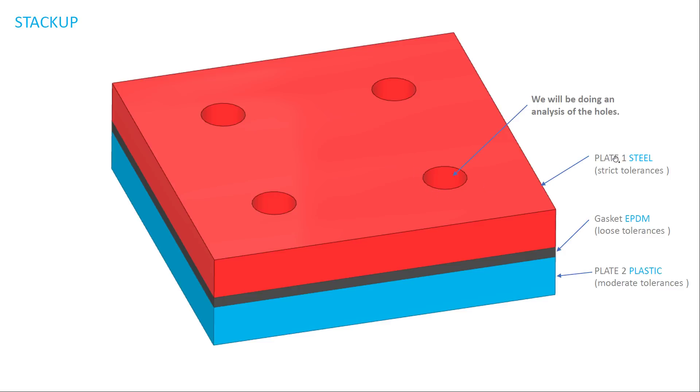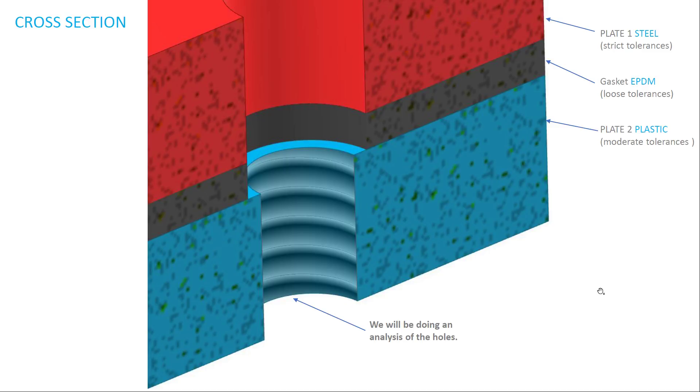And so what we're going to be looking at is the diameter. So plate one is made of steel. This red piece has very strict tolerances. The gasket between them is EPDM, and it's going to have some really loose tolerances. The third block is going to be plastic, so it'll have moderate tolerances.